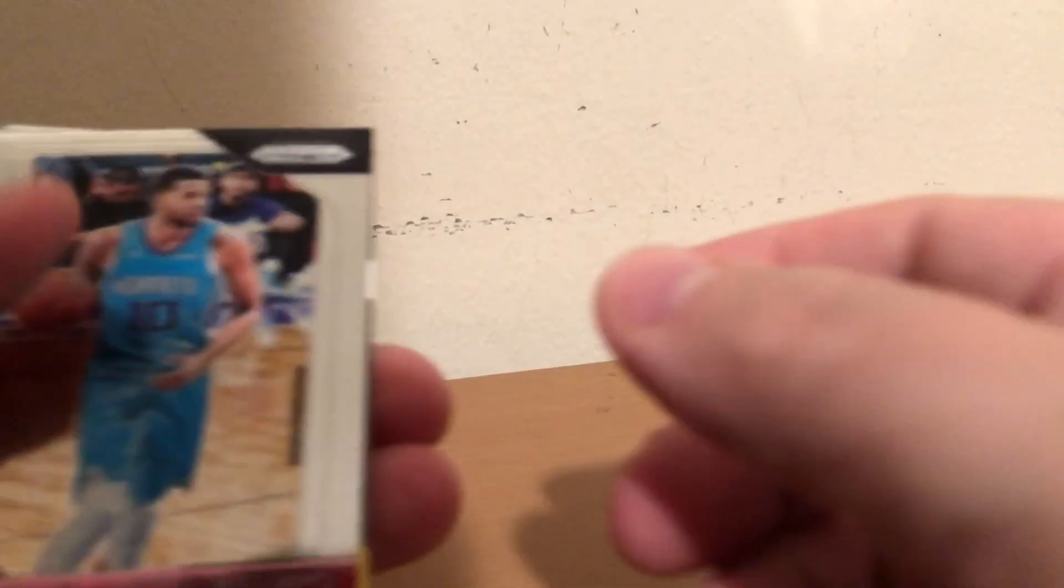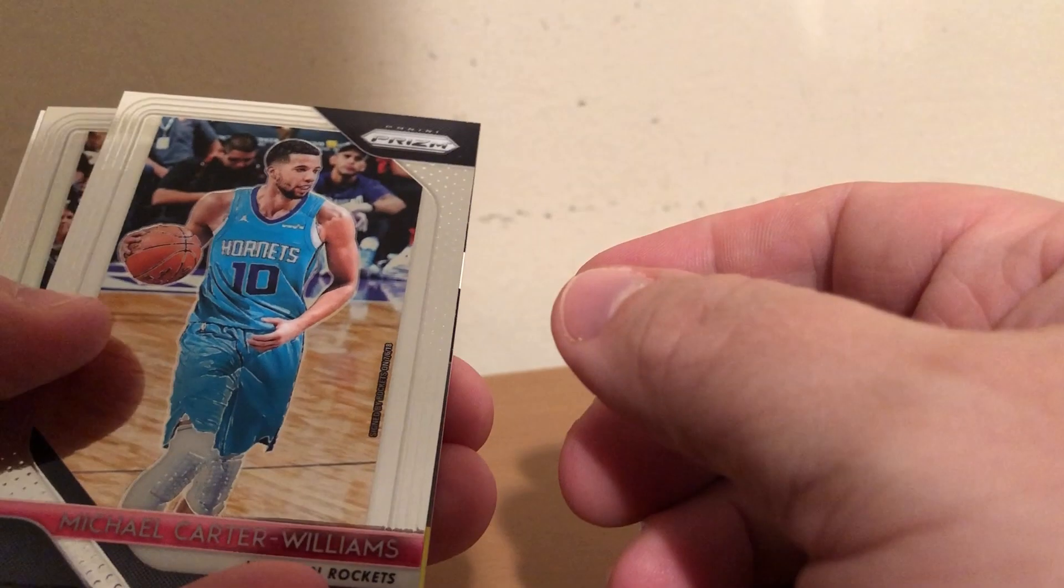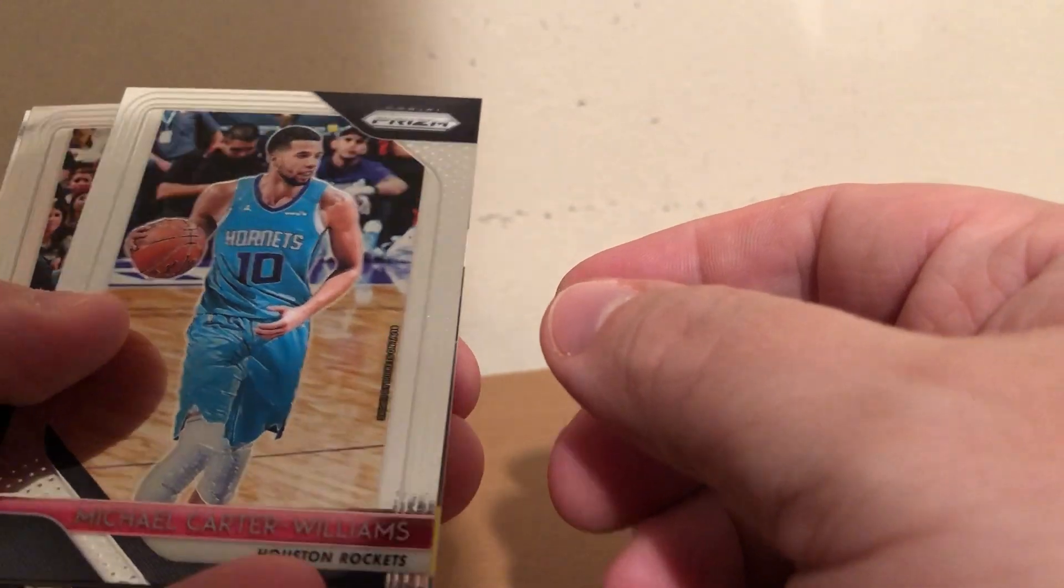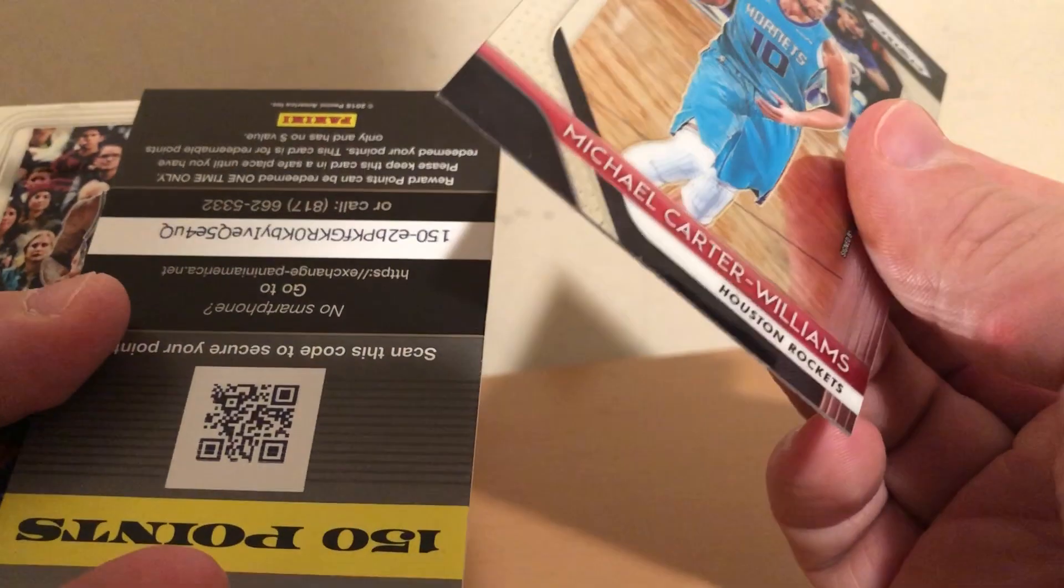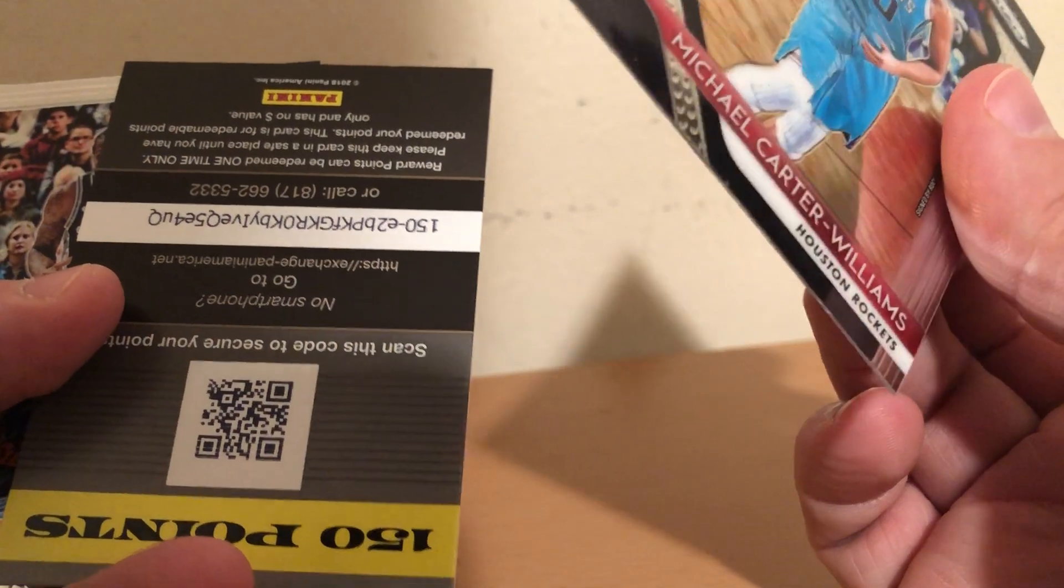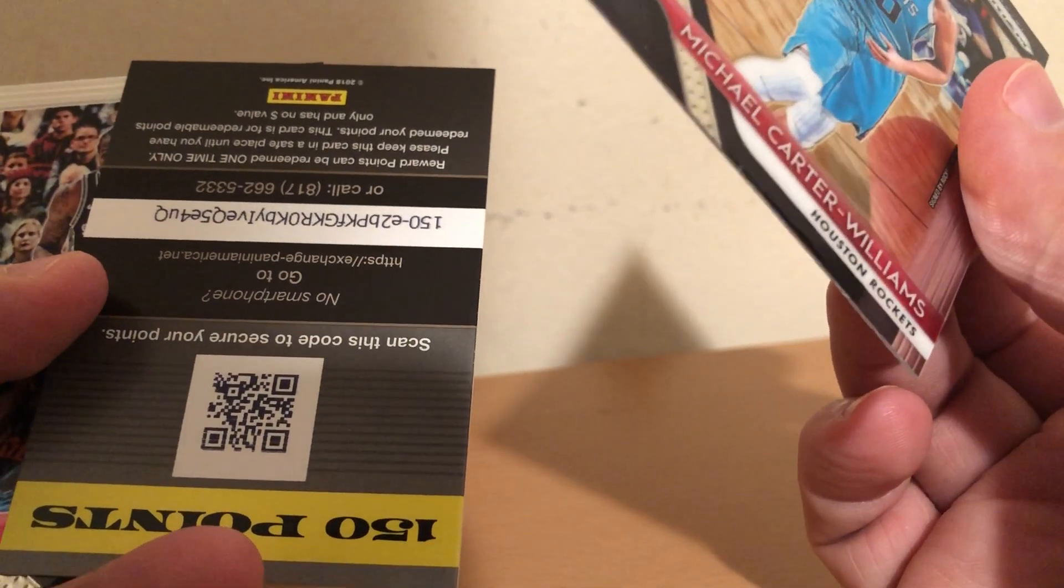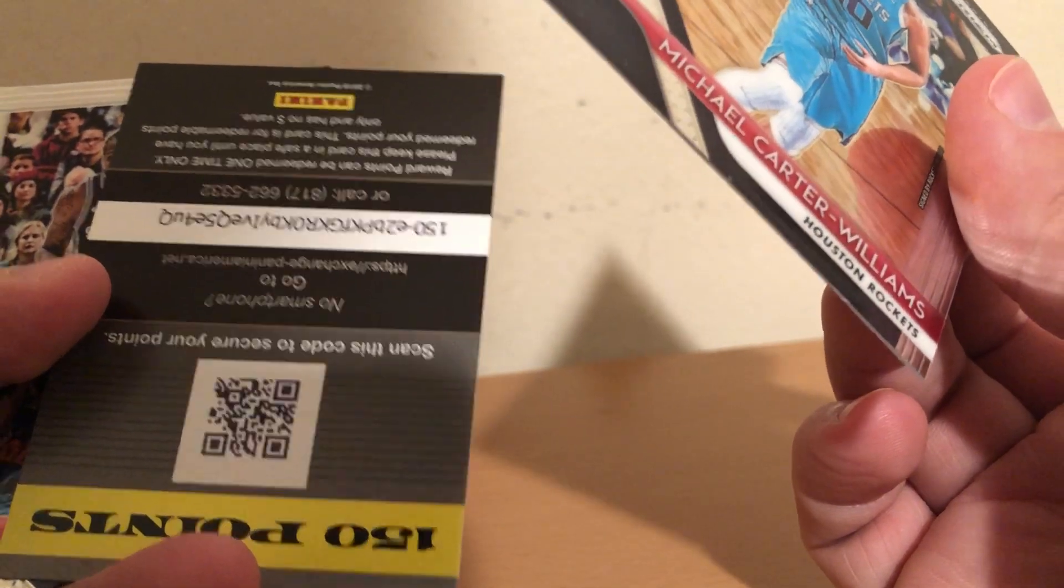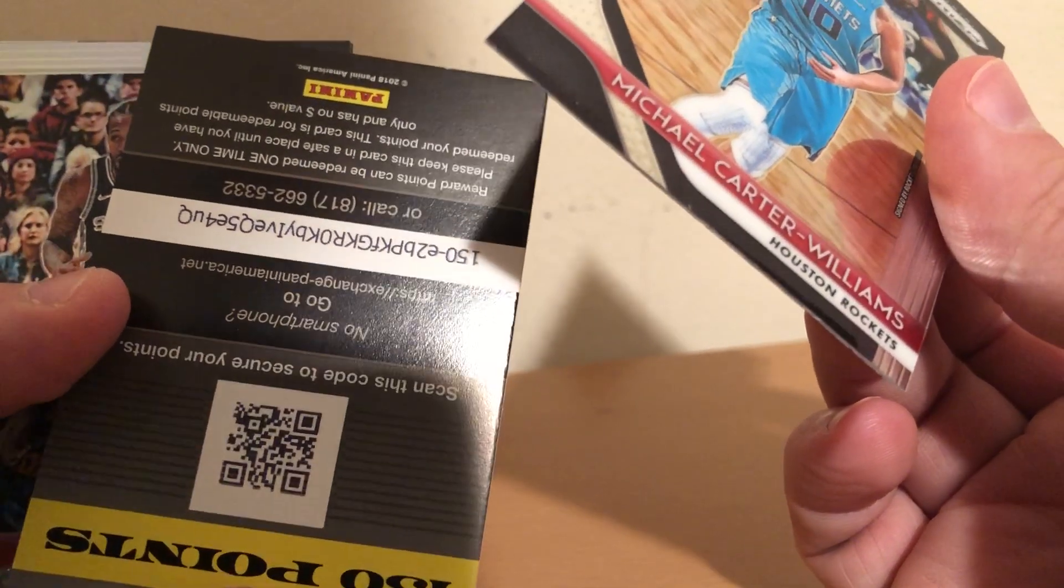Alright, last pack for tonight. Michael Carter Williams. Points. So I guess that means I should have had an autograph in this.